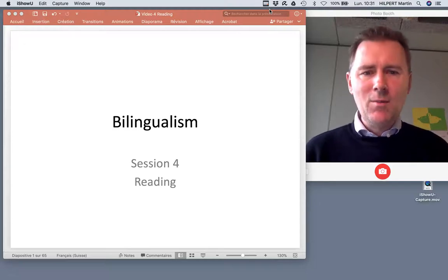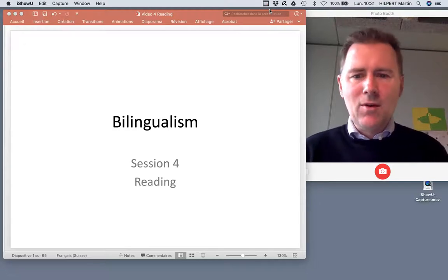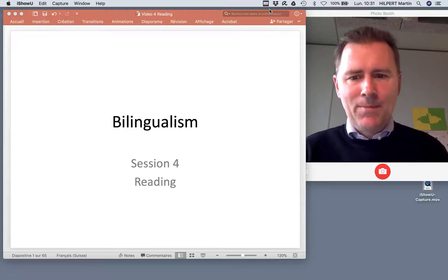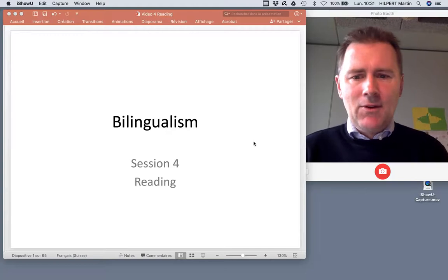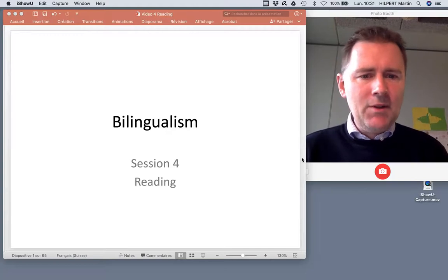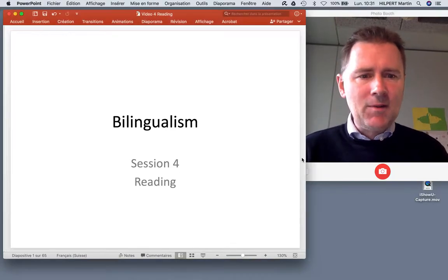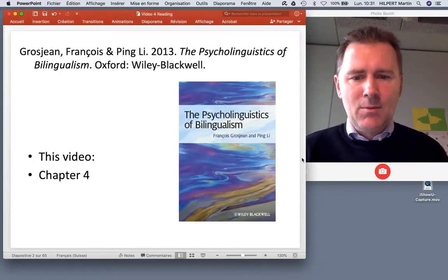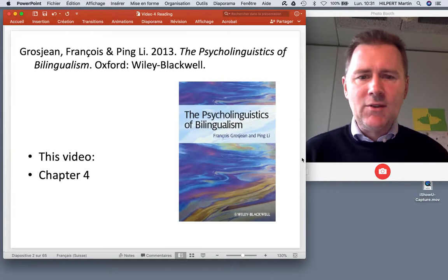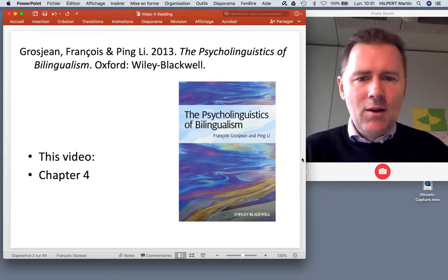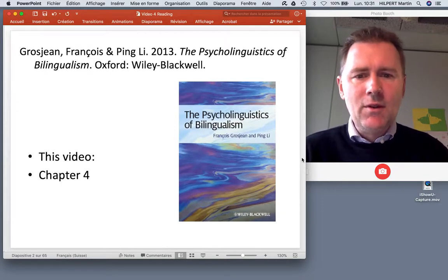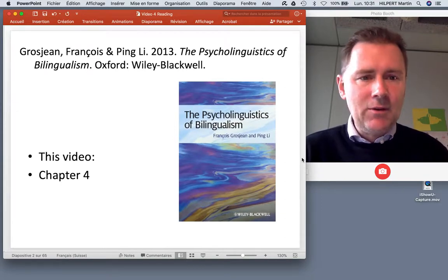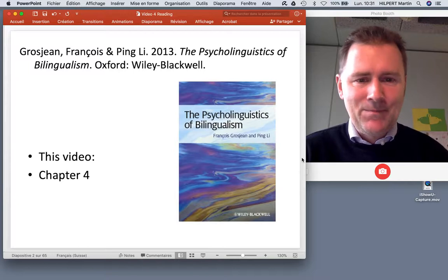Hello there and welcome back to this course on bilingualism. In this video I'll talk about reading and specifically about experiments discussed in chapter 4 of Grosjean and the Psycholinguistics of Bilingualism. Let's get to work.